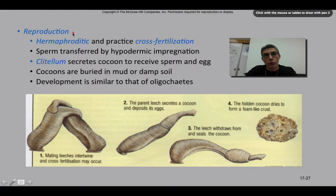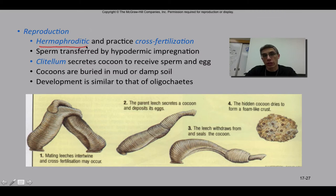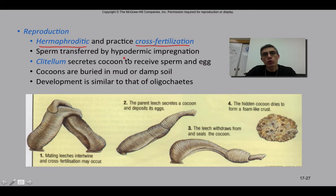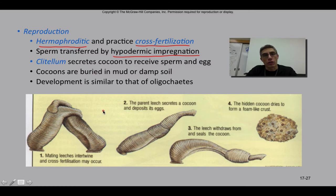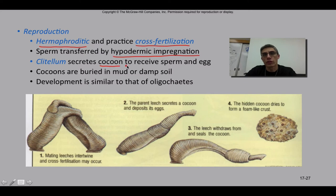Reproduction in leeches is similar to the earthworms. They are hermaphroditic — having both male and female reproductive parts in the same animal — and they practice cross-fertilization. Sperm is transferred by hypodermic impregnation, meaning the leeches simply inject sperm into the other animal. Once sperm has been transferred, the clitellum secretes the cocoon to receive the sperm and egg, and fertilization takes place within this cocoon.